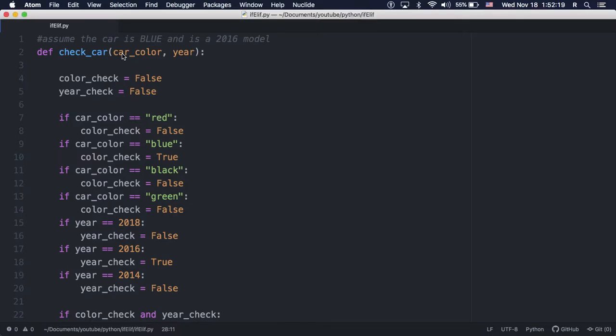In this video, I'll demonstrate the difference between using ifs and elifs in Python.